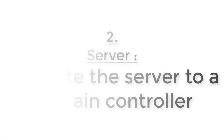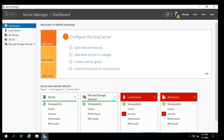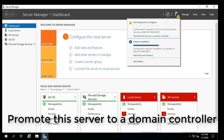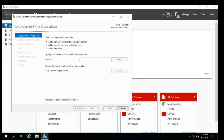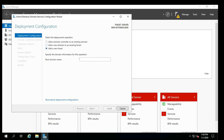Click 'Promote this server to a domain controller,' the small hyperlink in the results window. Or, if you clicked Close, click on the yellow exclamation mark in the upper right section of the Server Manager dashboard.